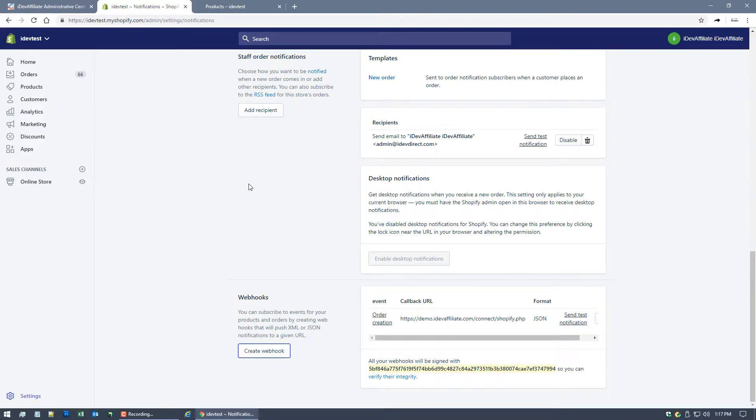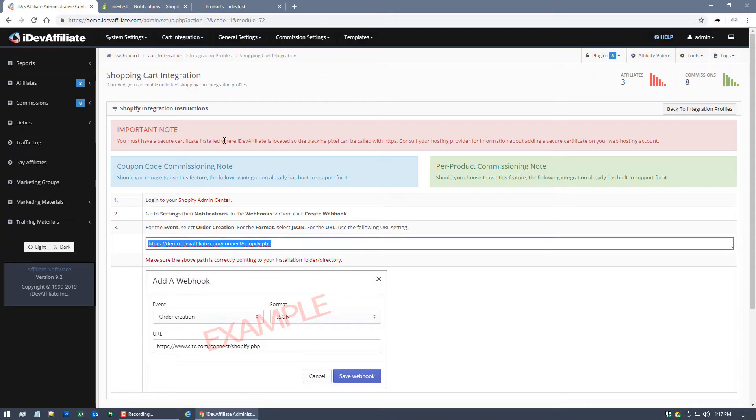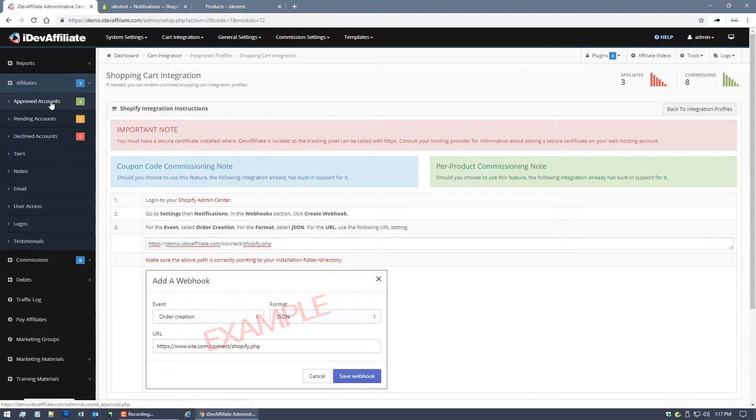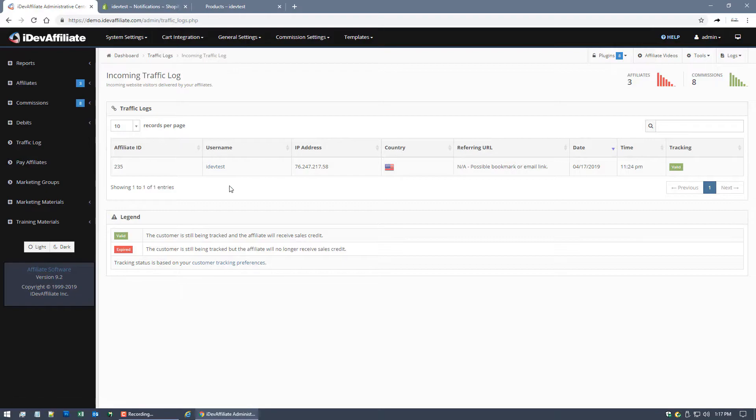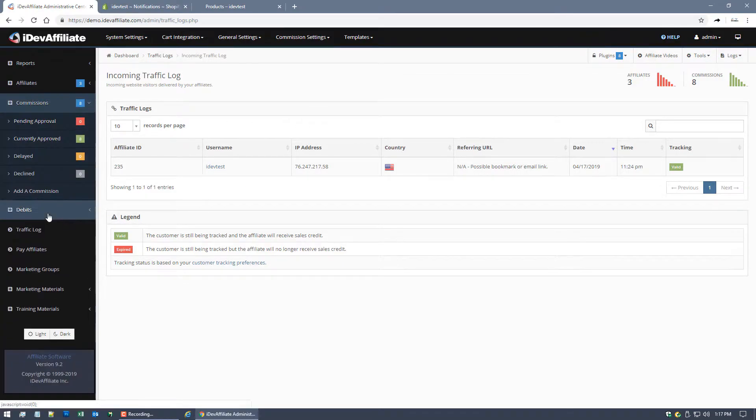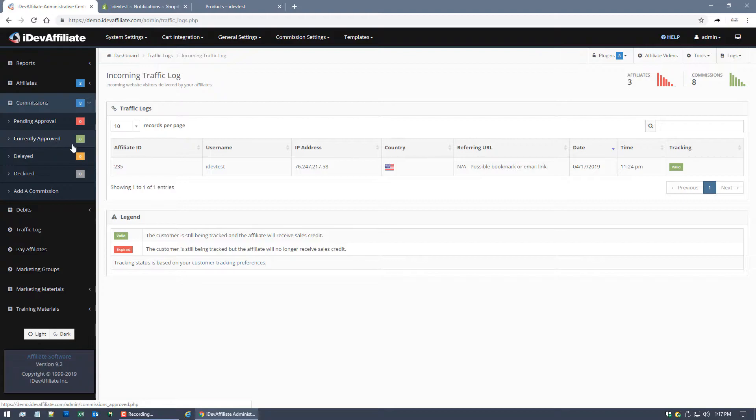I want to do some testing and see how all this works once we've completed this integration. So we're gonna do just that right now. We're gonna move into testing of commissions. So over in our iDevAffiliate admin center, I just want to show you we've got a couple affiliate accounts set up. They're just test dummy accounts. There's a little bit of traffic in the log.